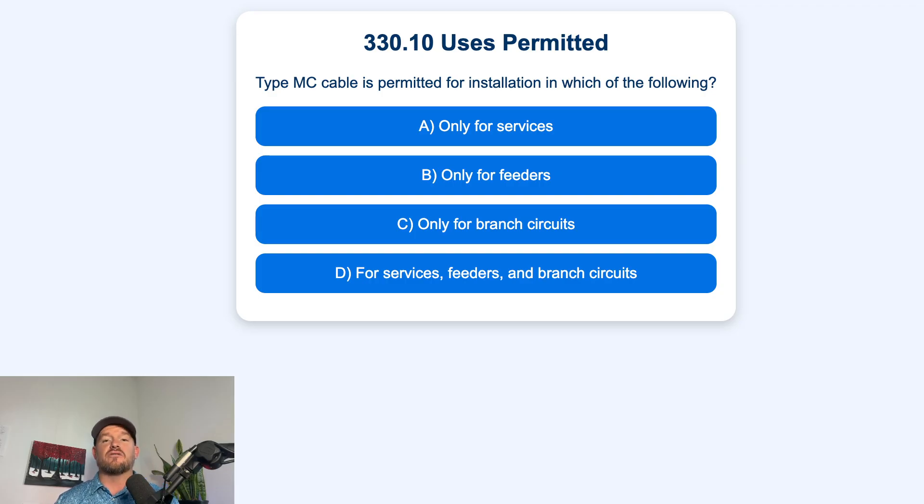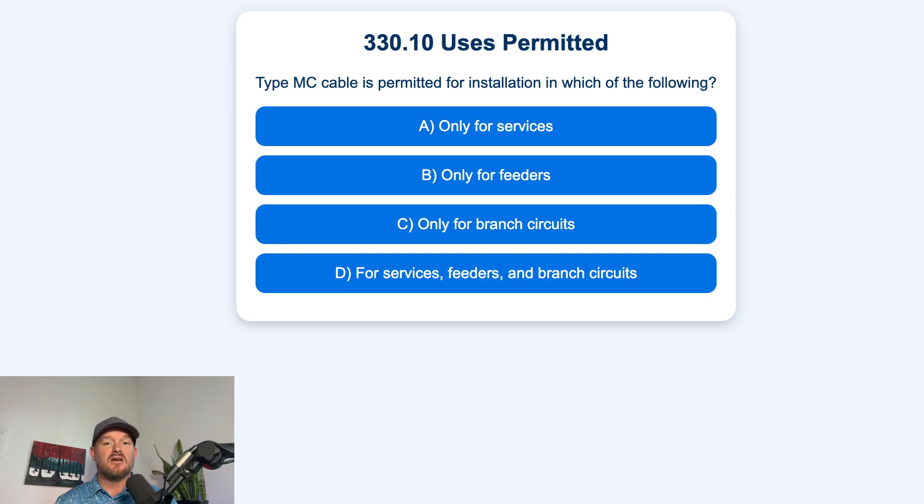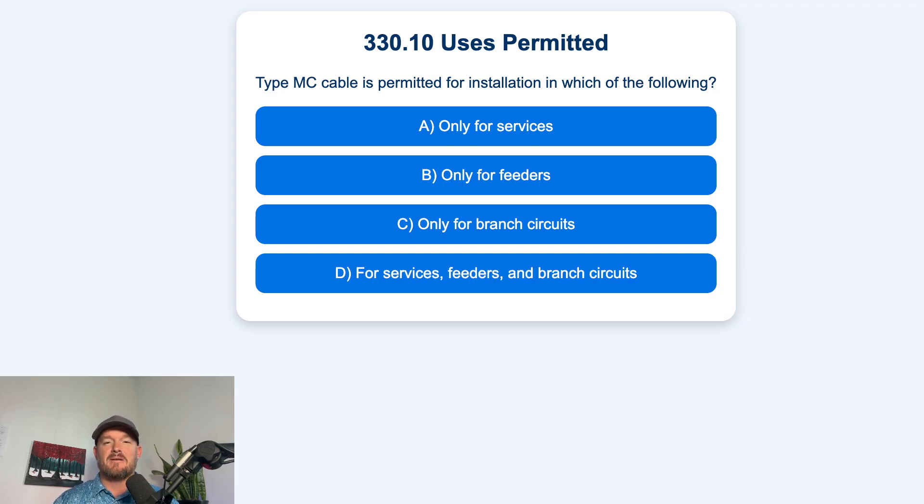A. Only for services. B. Only for feeders. C. Only for branch circuits. D. For feeders, services, and branch circuits.